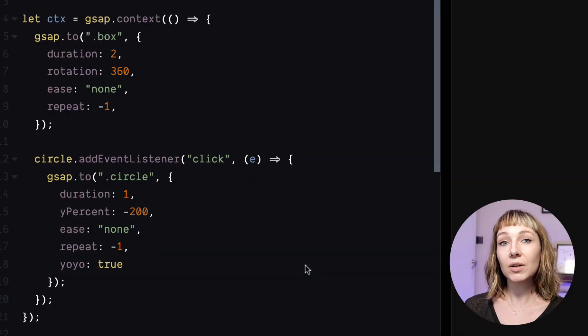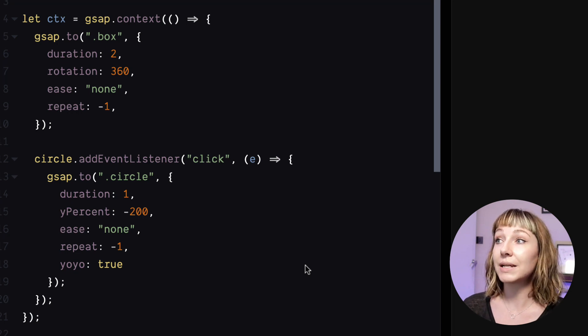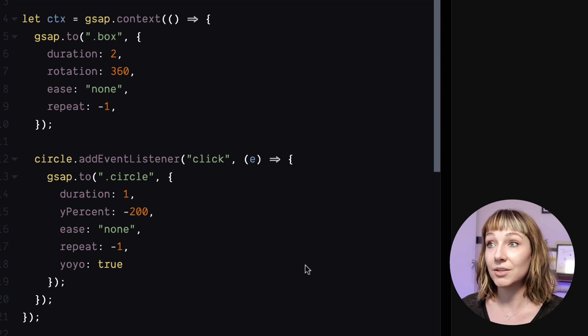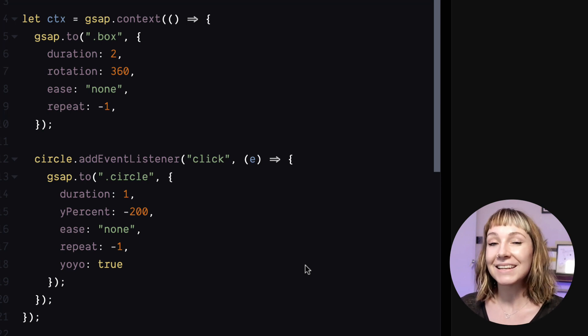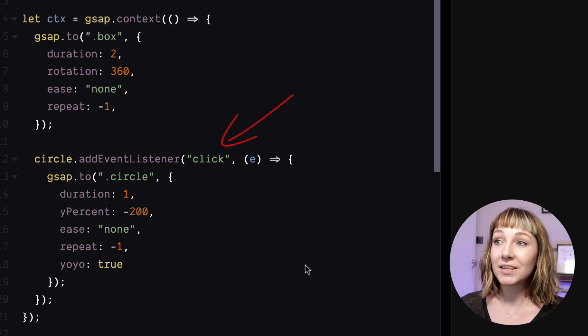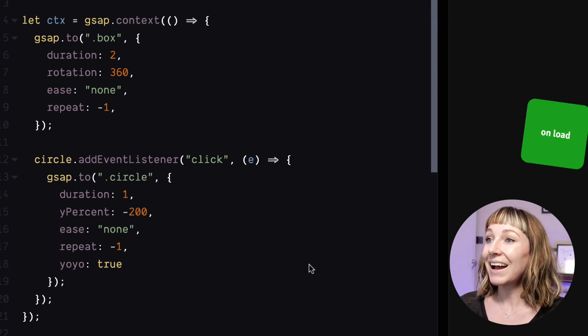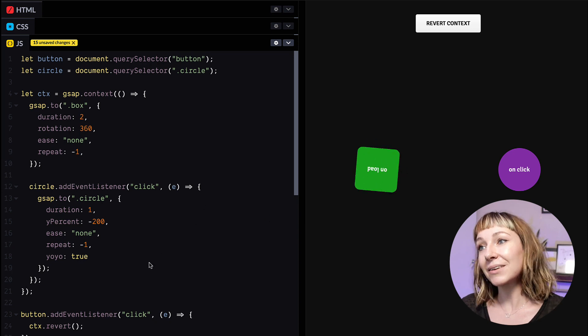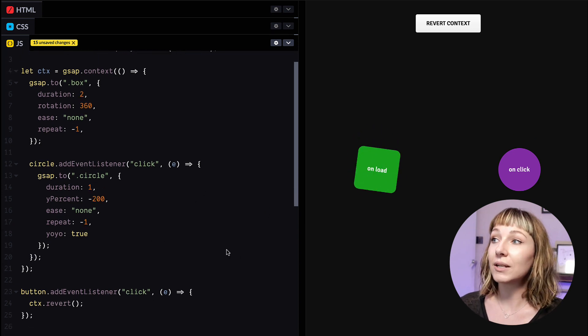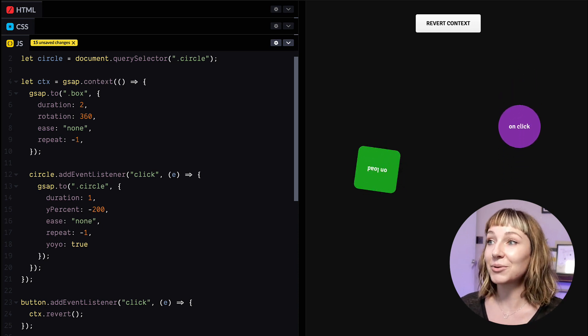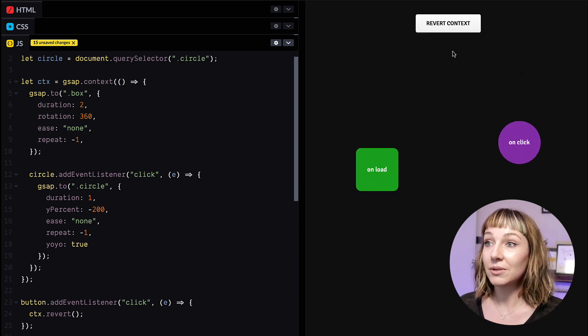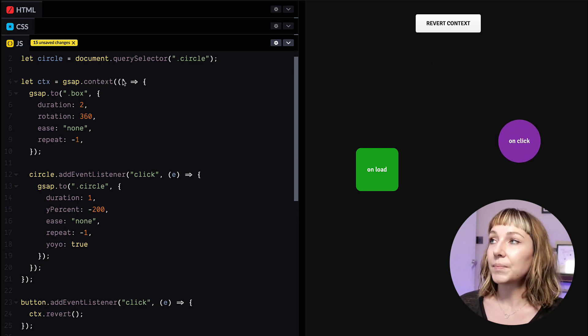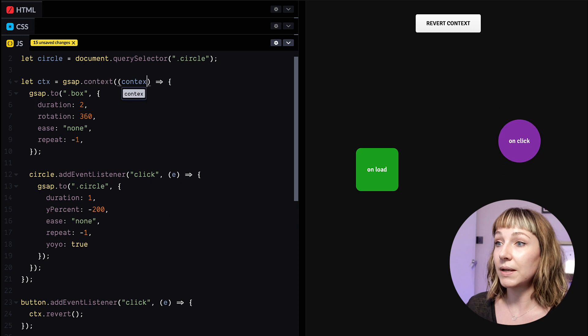GSAP context records any tween or scroll trigger or timeline created while this function is executing. But what if we need to call a function later? Let's say we're adding an interaction like a click event. Interactions are very useful for animation. So we need to be able to get this right. So when the click event fires off here, the context function's already run. So this new purple circle tween here doesn't get recorded. If I call revert now, the tween just keeps running. So this isn't really ideal. We need to tell context about this tween.